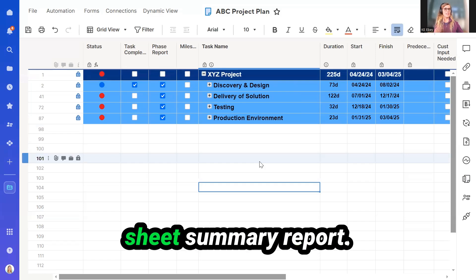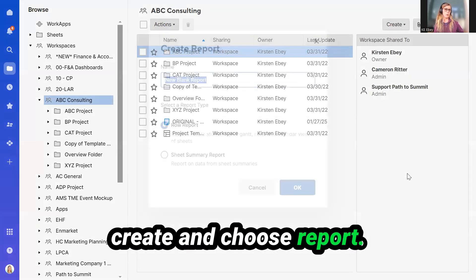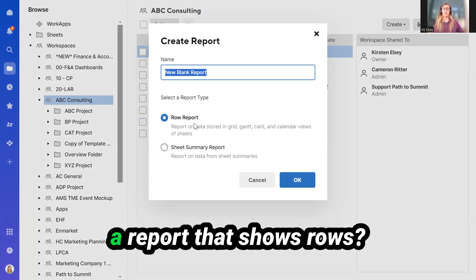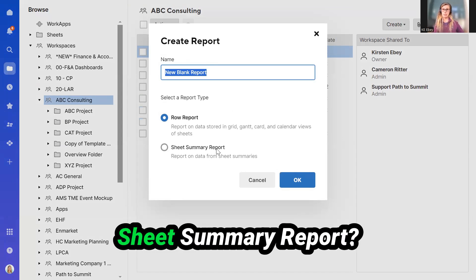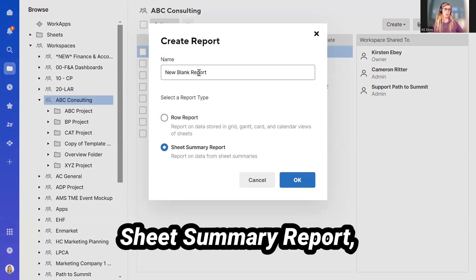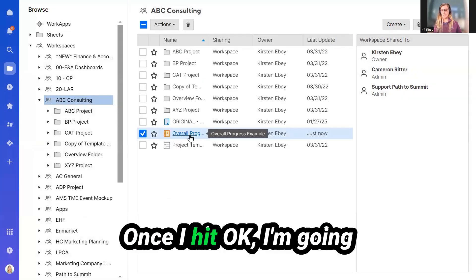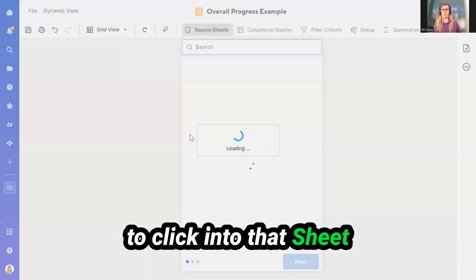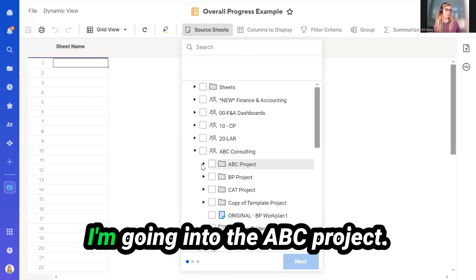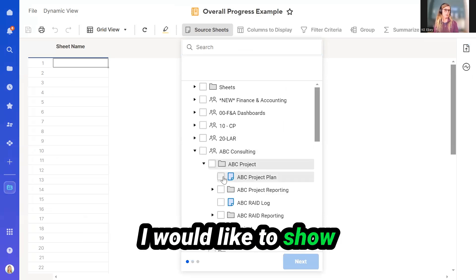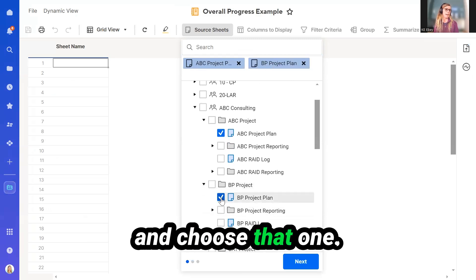Let's take this a step further and create a Sheet Summary report. Within my workspace, I'm going to click on Create and choose Report. Smartsheet asks you: would you like a report that shows rows within a Smartsheet or a Project Plan, or would you like a Sheet Summary report? We're going to choose a Sheet Summary report, and we're going to call it Overall Progress Example. Once I hit OK, I'm going to click into that Sheet Summary report. Now I'm going to choose my parameters — I'm going into ABC Consulting, into the ABC Projects, and I would like to show this ABC Project Plan. I'm also going into the BP Project Plan and choosing that one.